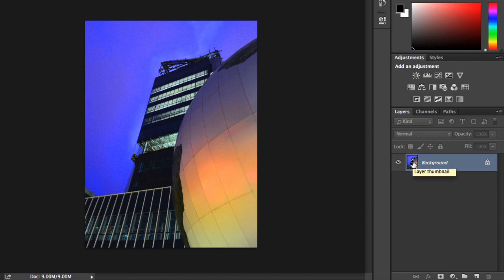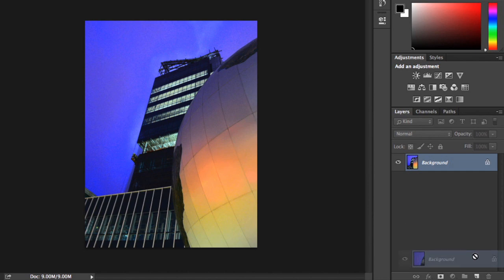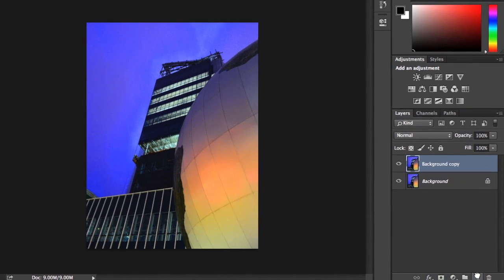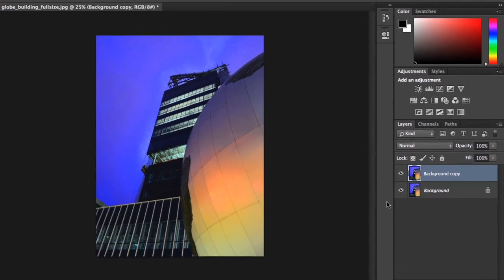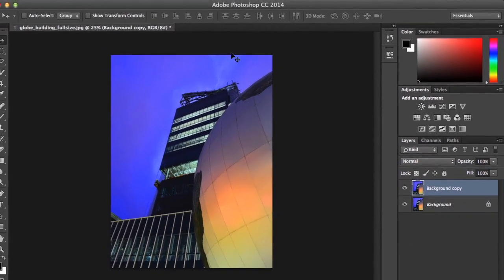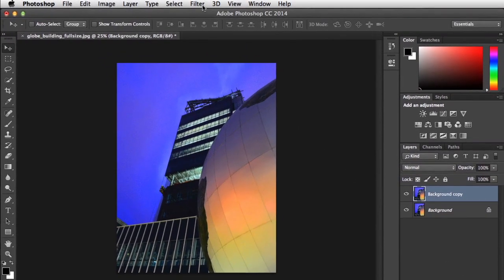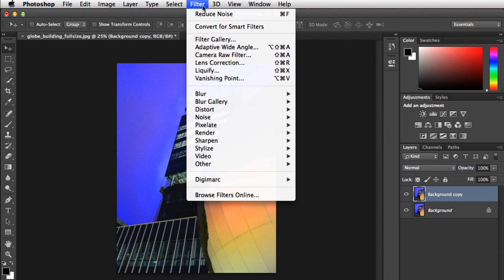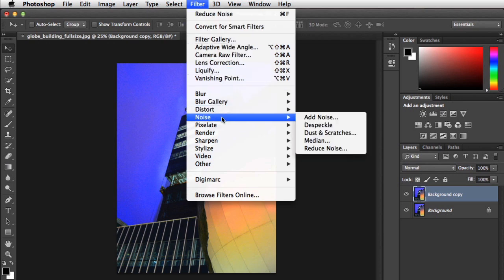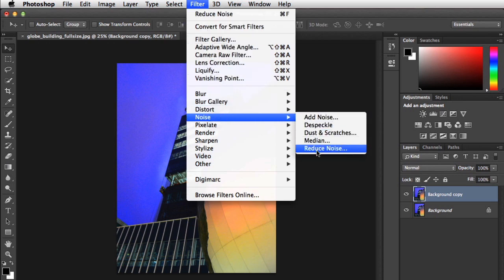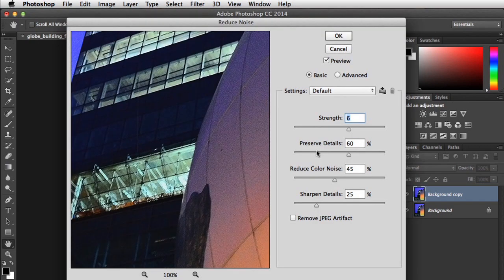You can right-click like before, or just drag the layer down to the New Layer button. Next, go ahead to the Filter menu, then mouse over the Noise option. You'll want to choose the one that says Reduce Noise, and a dialog box will appear.